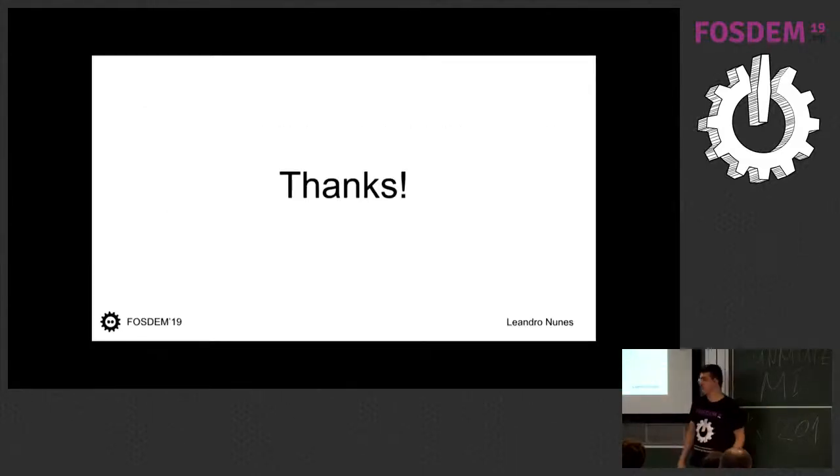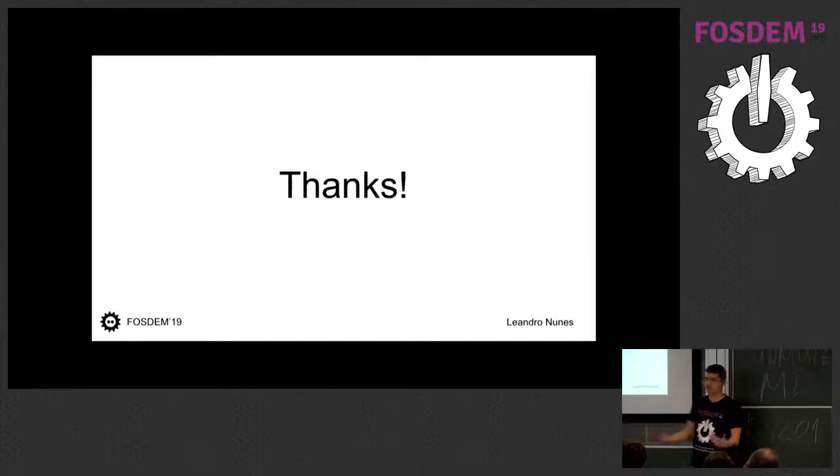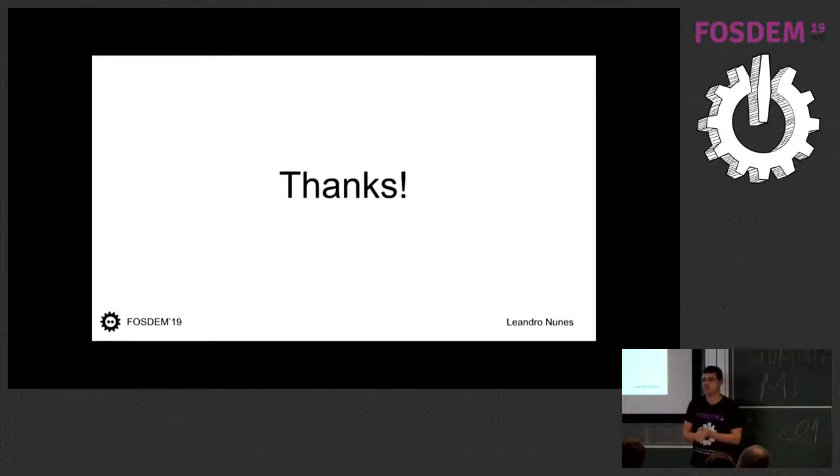And that's it for me. Thank you. And if you have any questions, I'm happy to answer them.